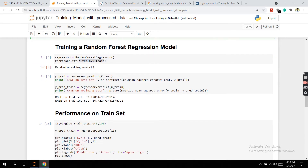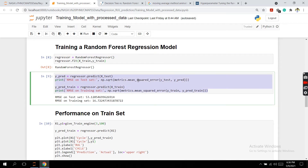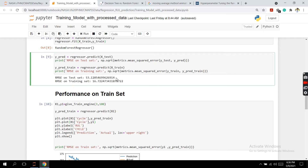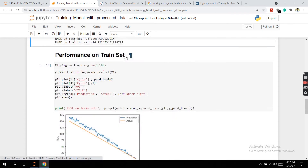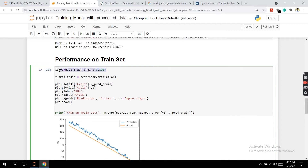The random forest algorithm is initialized and then trained with the X_train and Y_train data. Once training is done, we can use this code to see how it performs on the training set and the test set. We can see the test set error is 53 whereas the training set error is 16, so it is surely overfitting the given data.